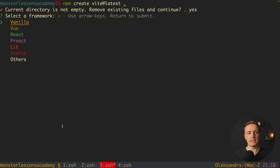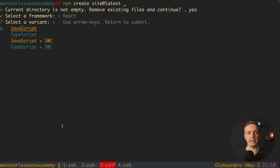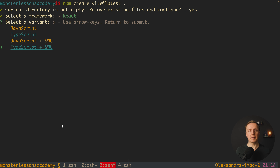As you can see here, to generate a project I am using npm create vite@latest, and here I typically need to provide the name of the folder or my project. But I want to generate it inside the current folder, which is why I just put a dot and hit enter.